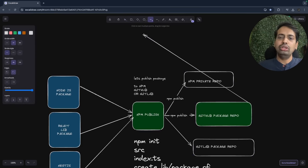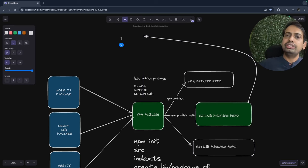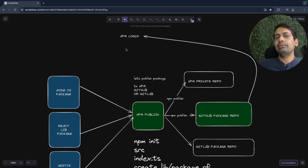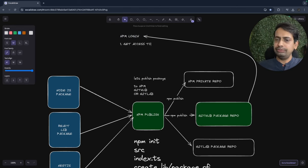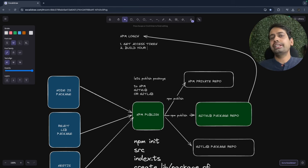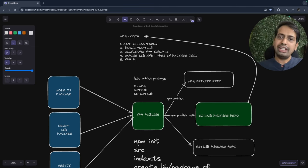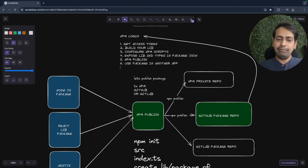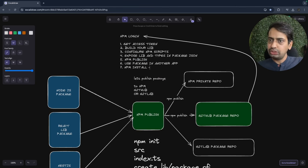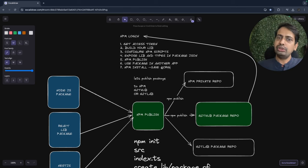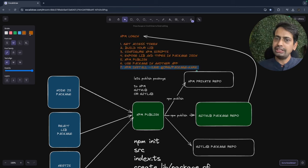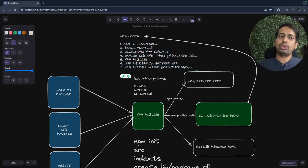You can publish to an npm private repo, GitHub private repo, or GitLab packages. First you do npm login — it asks for your username and a password, which you pass as an access token. You can get the access token from GitHub, GitLab, or npm. Then build your library, write your code, build the TypeScript code into vanilla JavaScript, and define your type definitions. When you do the build, a .d.ts file is created for whoever uses the package. Then you do npm publish. To use the package in another project, you run npm install with the namespace, organization, and package name.